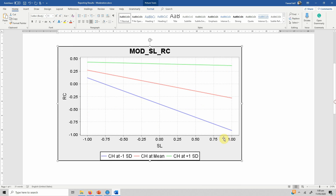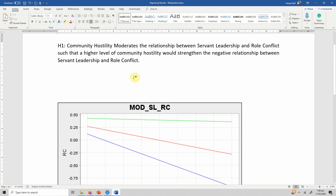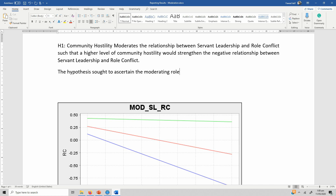What happened was the opposite: at lower community hostility, servant leadership was more effective in countering role conflict. Now you can easily interpret the results. To report, you can briefly explain your hypothesis: 'The hypothesis sought to ascertain the moderating role of community hostility between servant leadership and role conflict.'